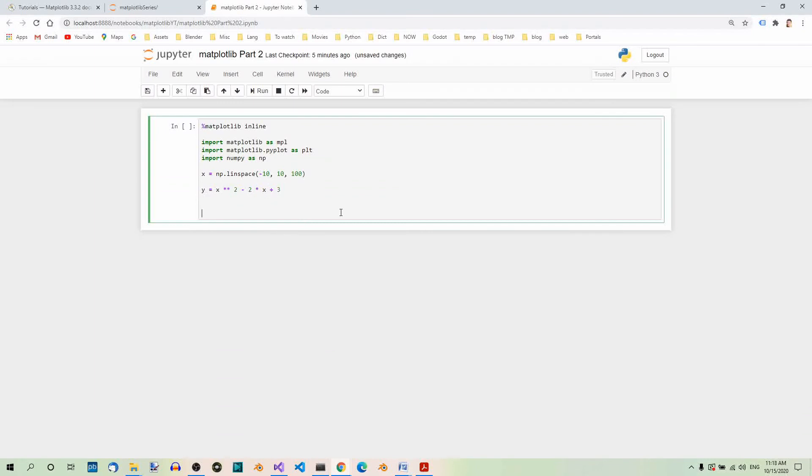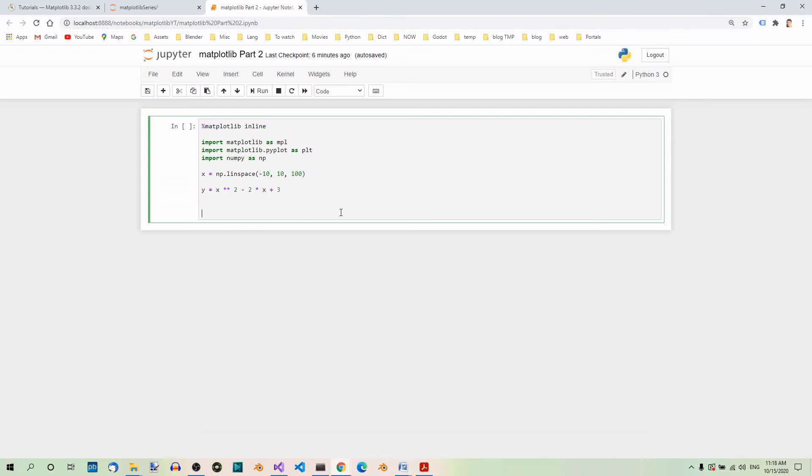And now comes the part that we need to actually plot this function. Now, we have to generate the figure instance and an axis instance. The terms figure and axis are among the basic Matplotlib terms. A figure is the canvas area where one or more axis instances can be added.